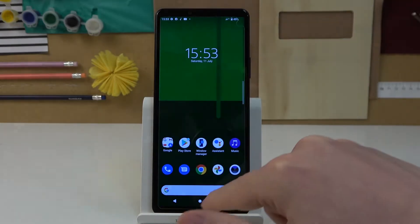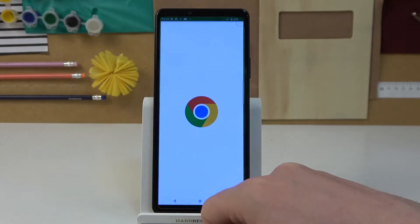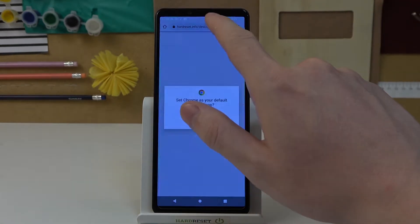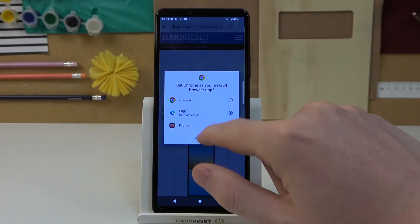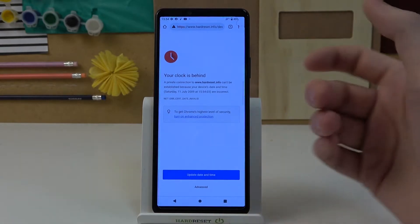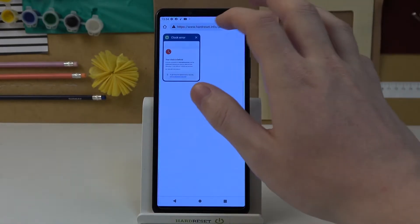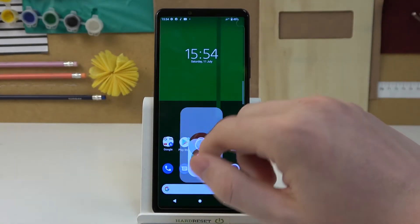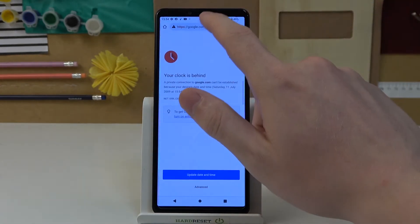Let's cancel it, go back, move to Google Chrome — and here there's also this problem when we try to enter any page and it won't work.